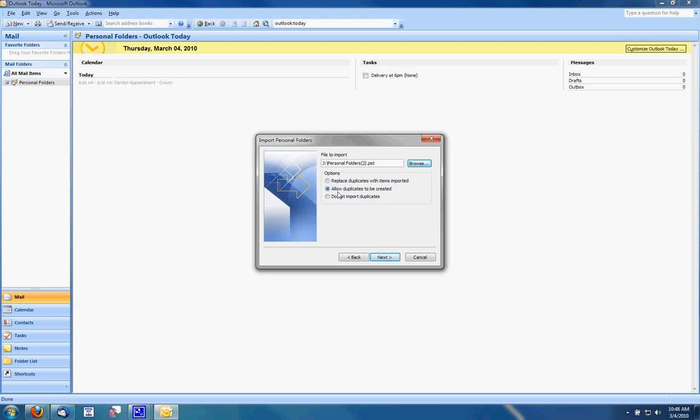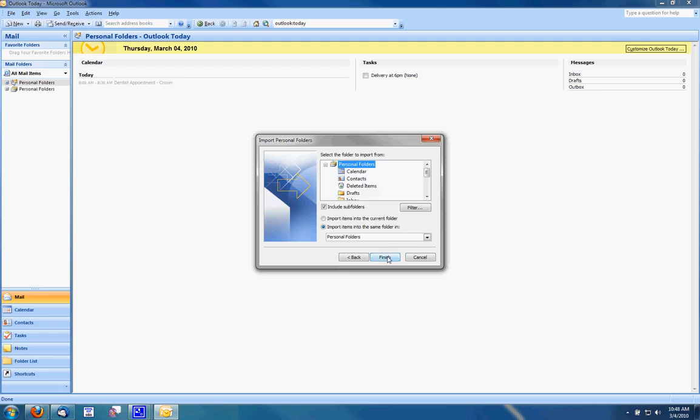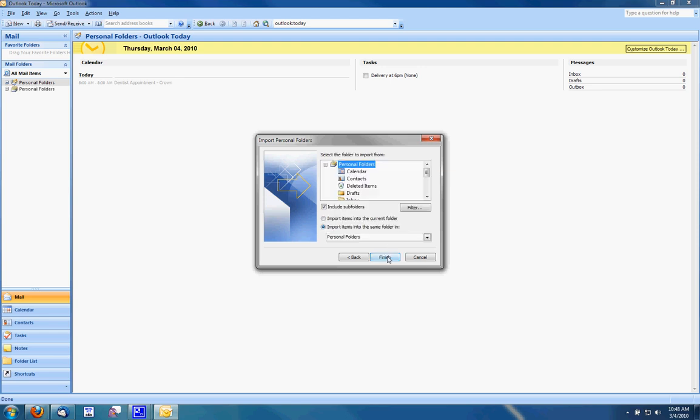You'll then have to go through and delete any duplicates that are found in your Outlook account. So I'm going to select replace duplicates and click next and then click finish.